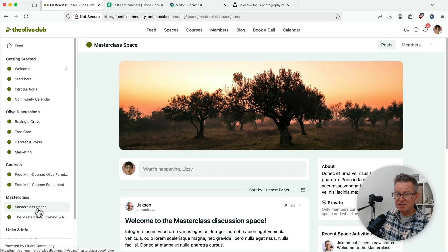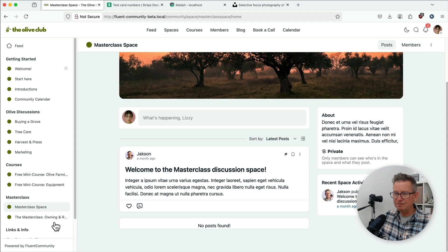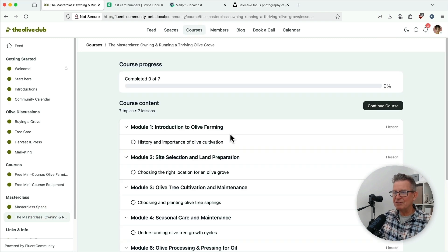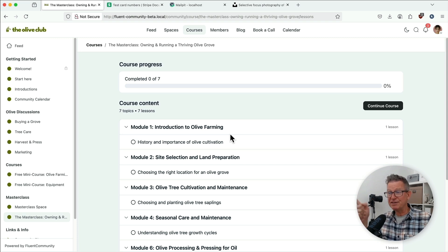See, masterclass space, we have access now. Welcome to the masterclass discussion. And we've enrolled in the course. Now, I'm not going to show you how to do that. I will show you soon how to do that. But that is an epic, epic. For that reason alone, this is a brilliant update.